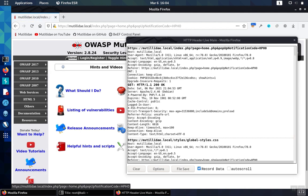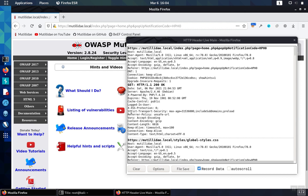So we browse to the site and in the response headers, we see strict transport security with the max age set to a year, includes subdomains, and now the preload attribute.